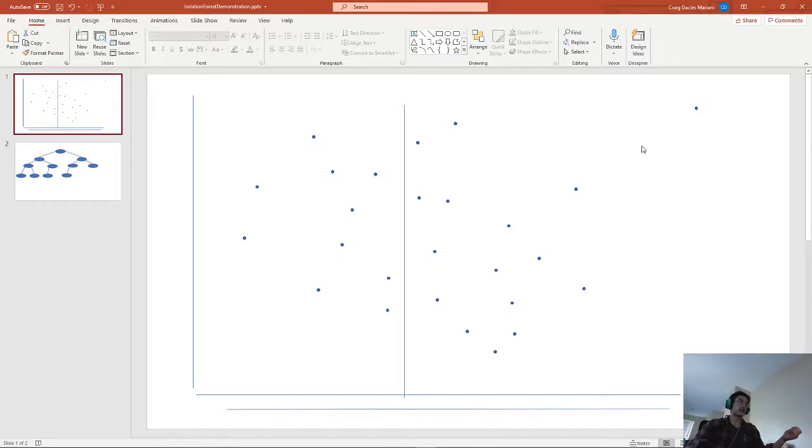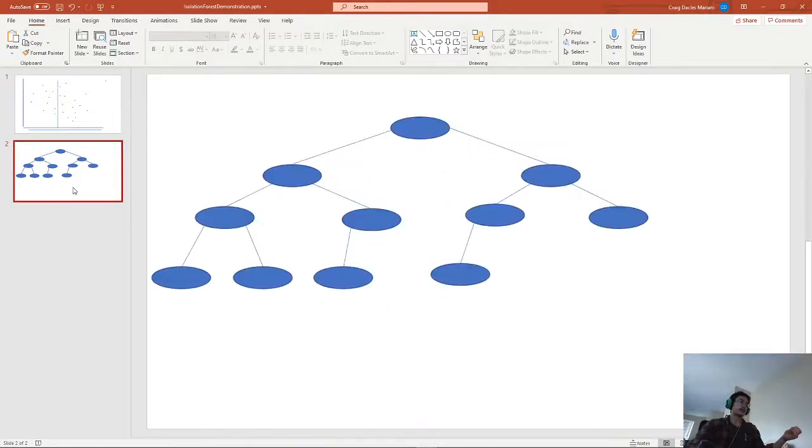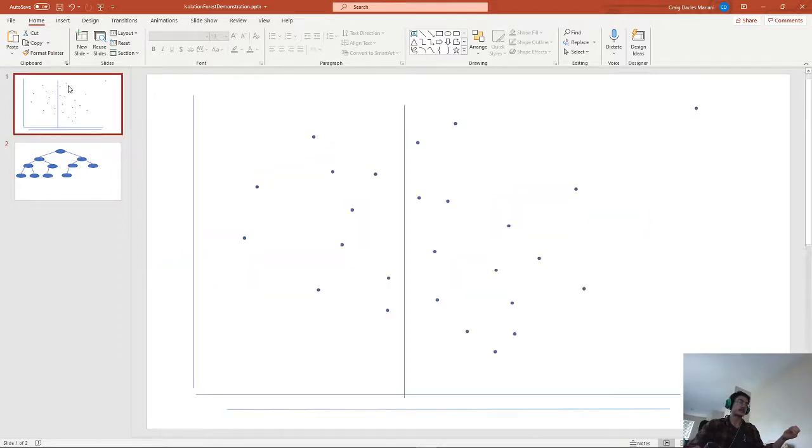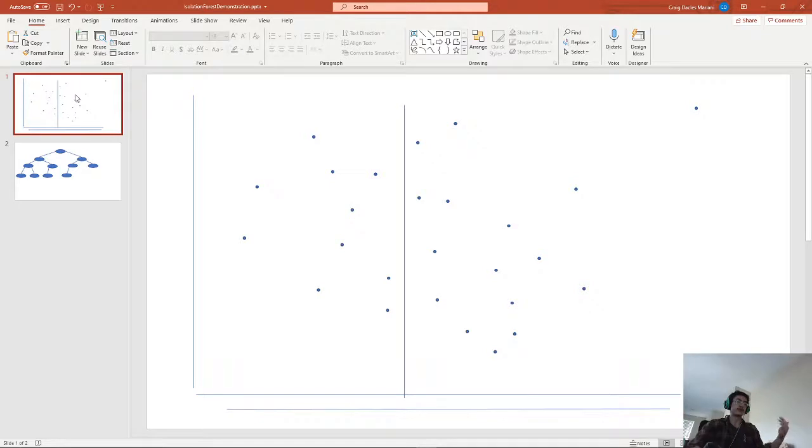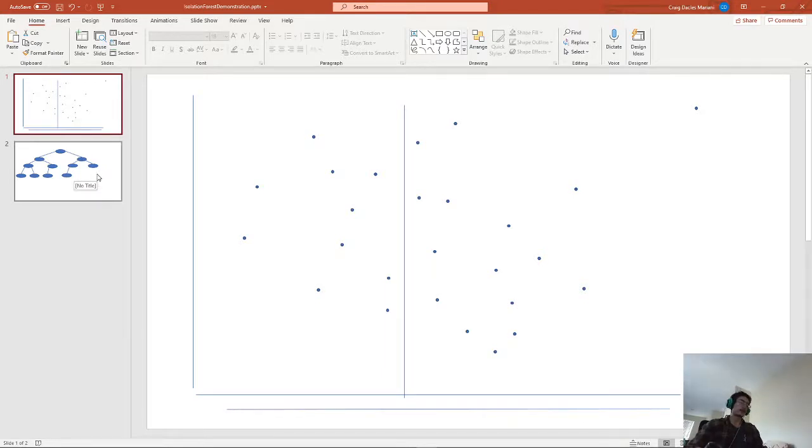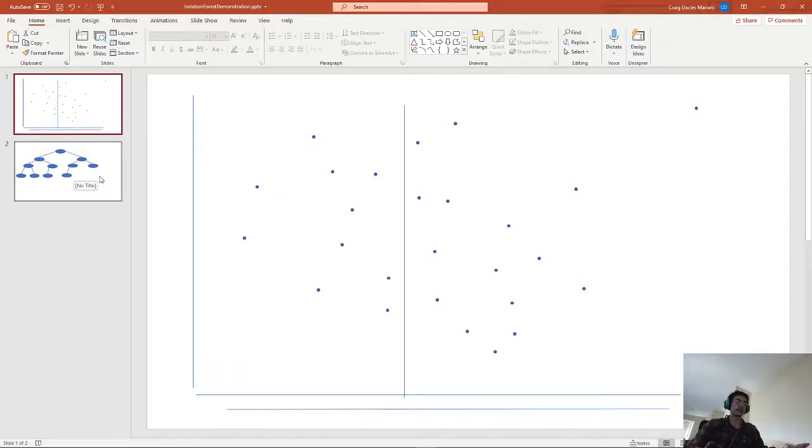So the way that this could be used to detect outliers is that they're usually much easier to be separated. So say if we have an odd point that's out here, that will usually be one of these nodes here or in the second row. But say if it was a point that was more of a norm, it would be more buried in the decision tree. It could be in the fourth, fifth, sixth, seventh row, and be much harder to isolate.